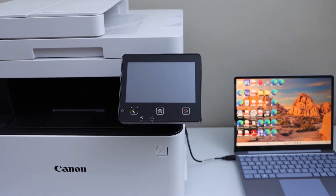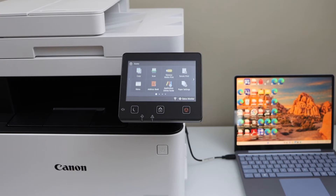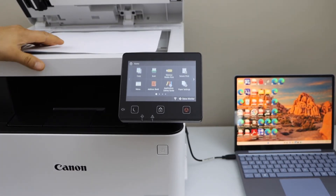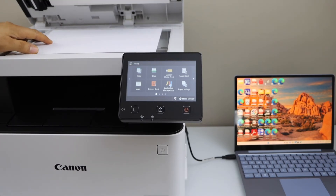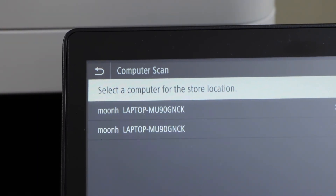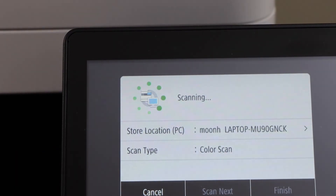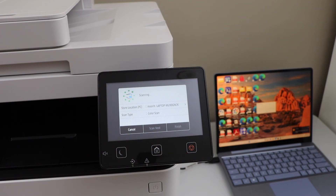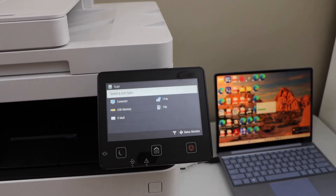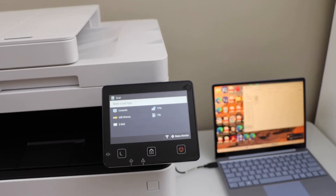We just installed the printer and are ready to use it with the Windows laptop for wireless printing and scanning. For scanning, you can use the Scan to Computer option. Open the lid, place the page you want to scan facing down, and click Scan to Computer. It will display a list of computers — select yours, click Color Scan, and click Start. It will automatically begin scanning and the scanning window will open on your laptop. You will see the opened file. If you want to print something, you can just send a print command and it will work as well.